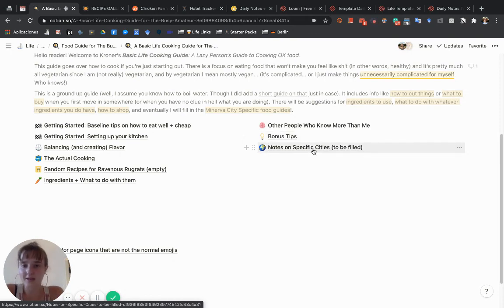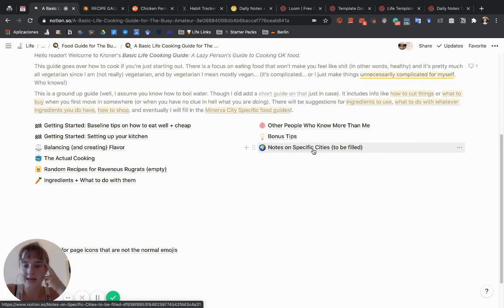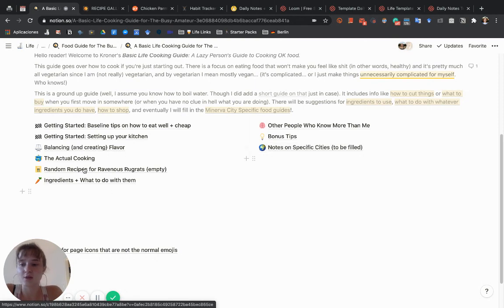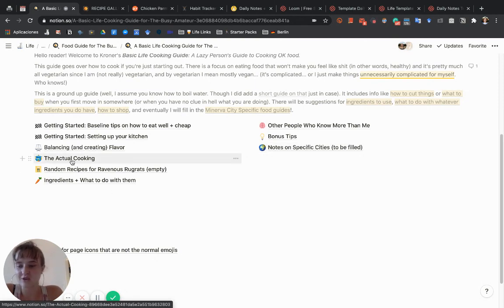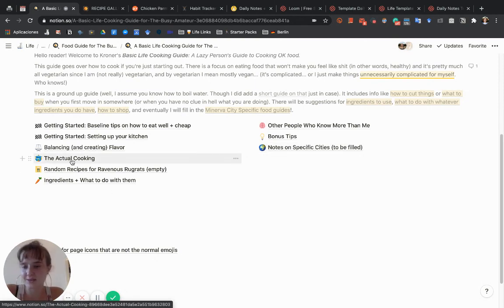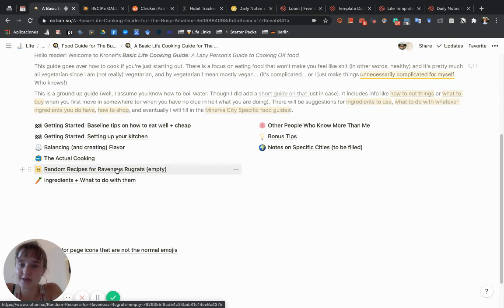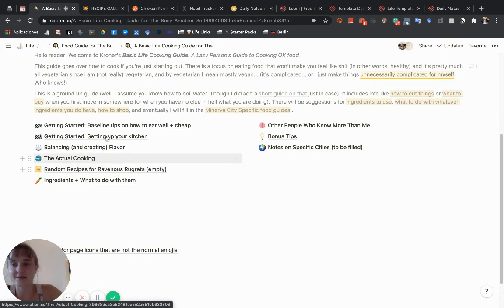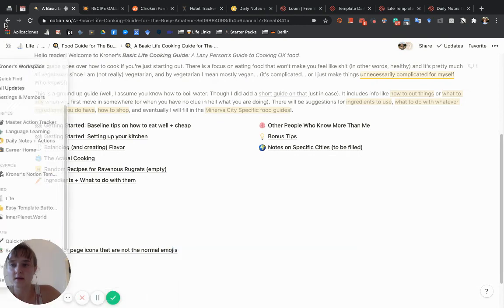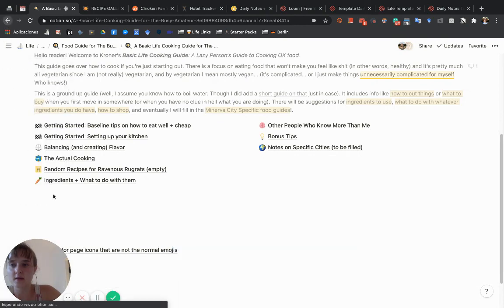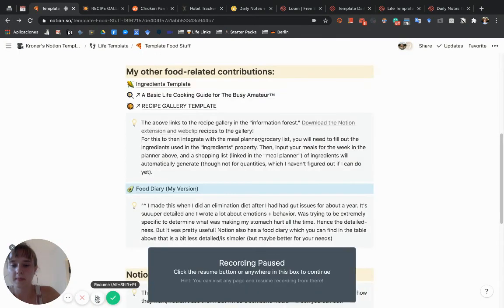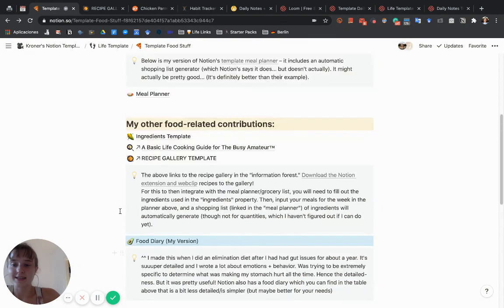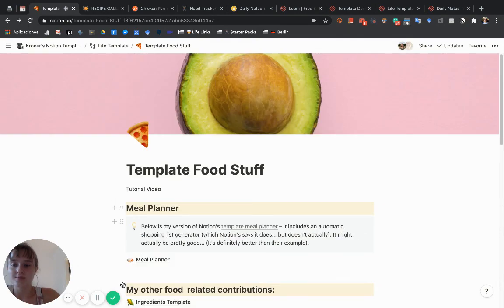There are also some links to YouTube videos, random tips, and then I haven't filled out everything. Eventually I'll fill in more information about the different Minerva cities and potentially other cities I end up living in. There's also direct instructions on specific skills you can learn, and this is a recipe booklet. Yeah, that's pretty much it. If you go back to My Life, that's the whole tutorial.